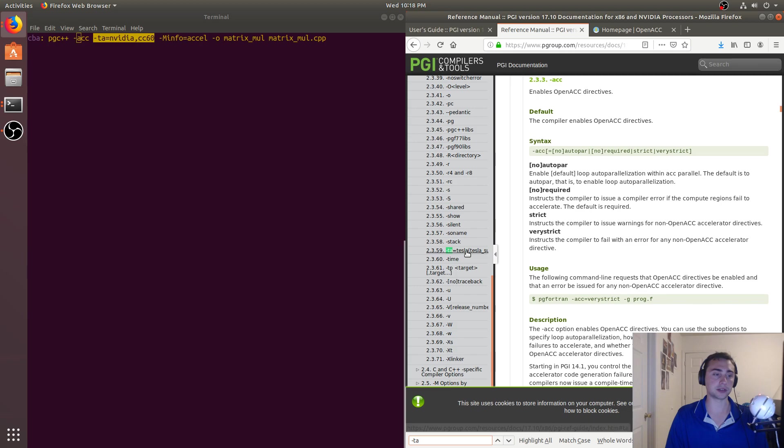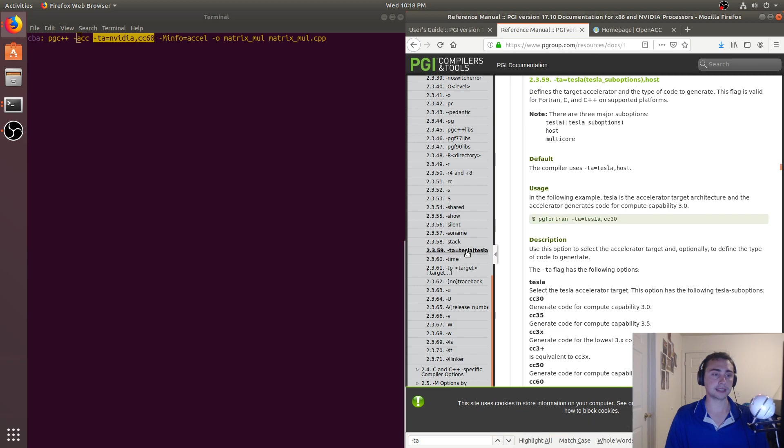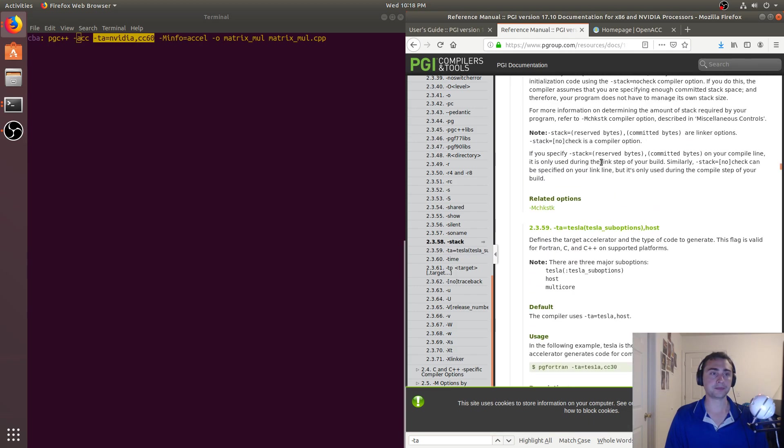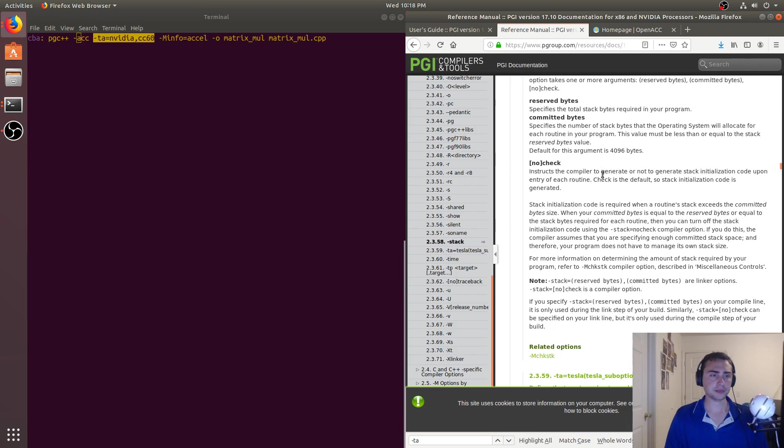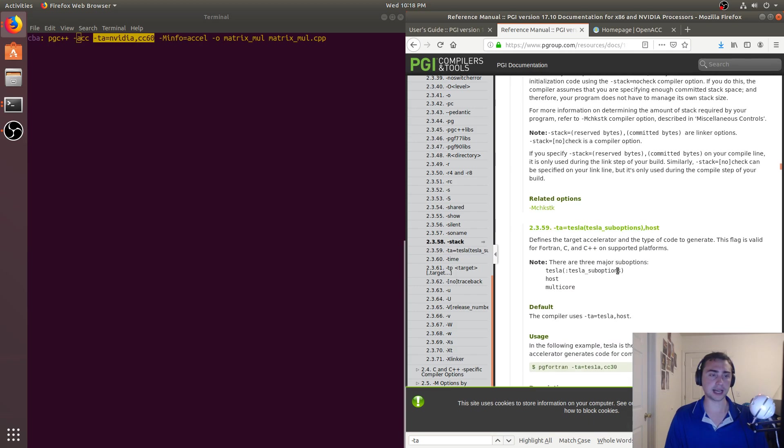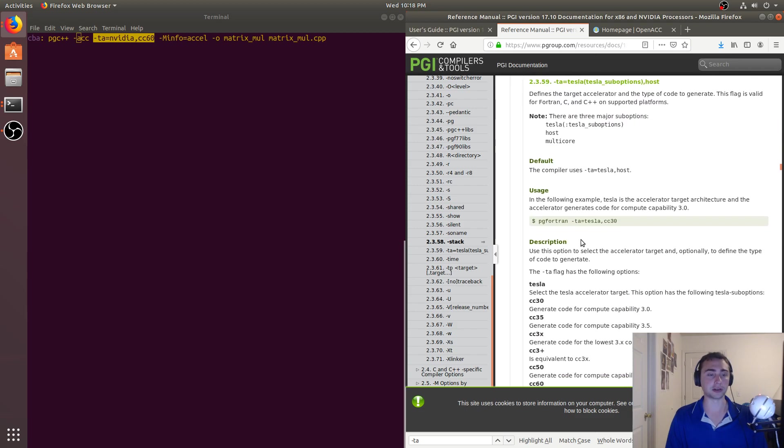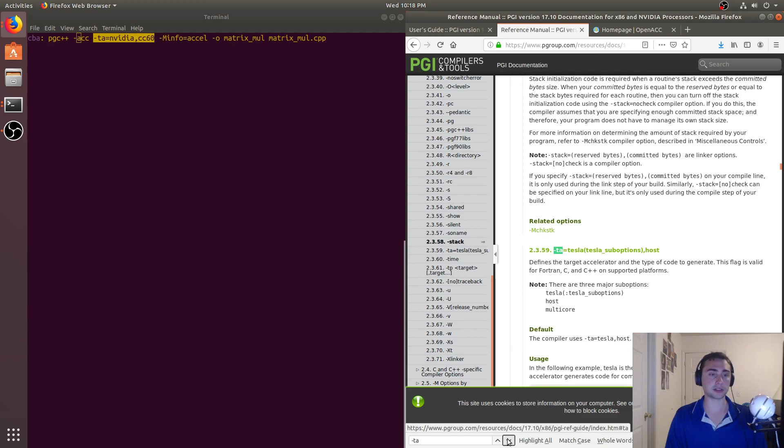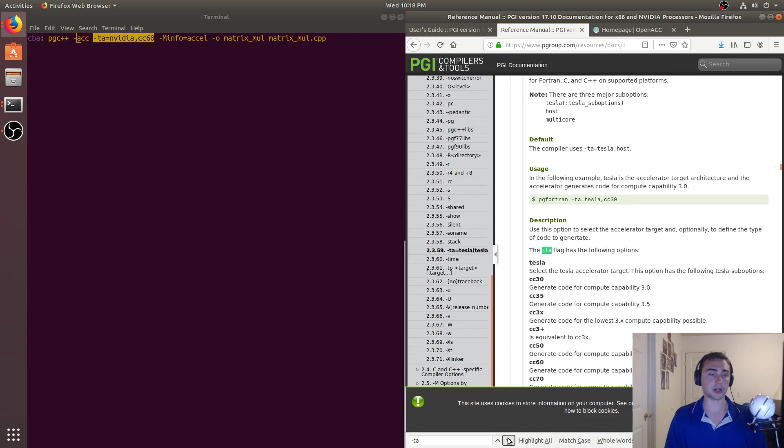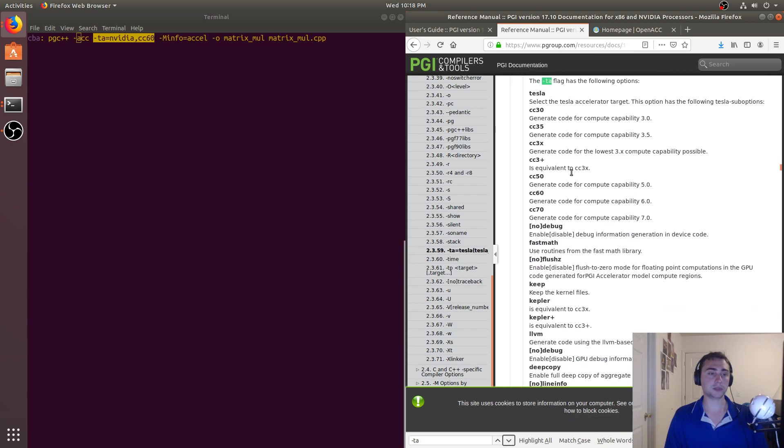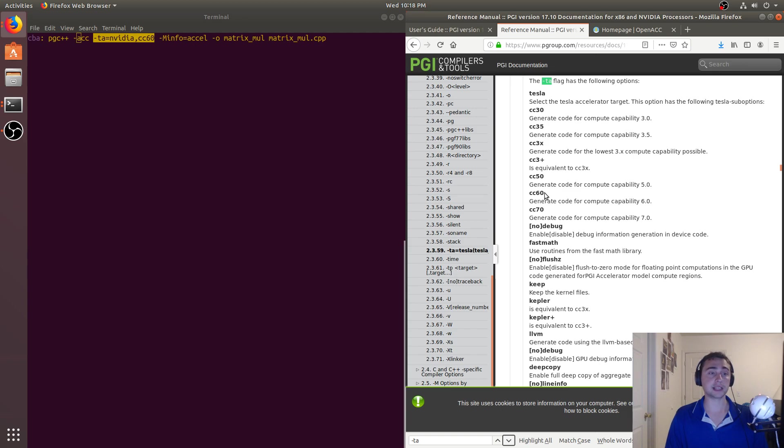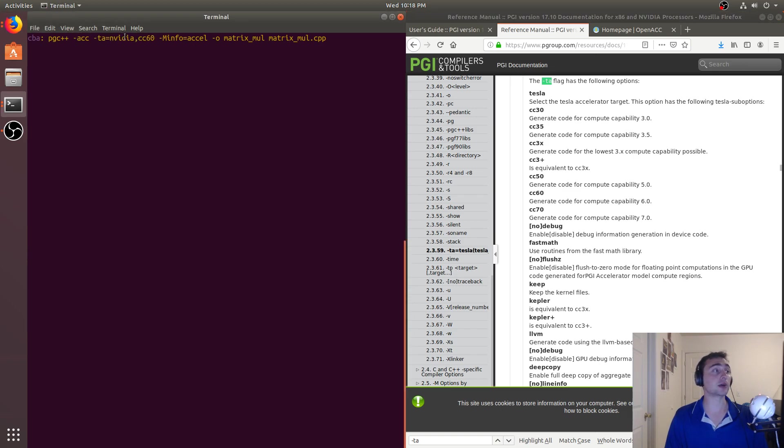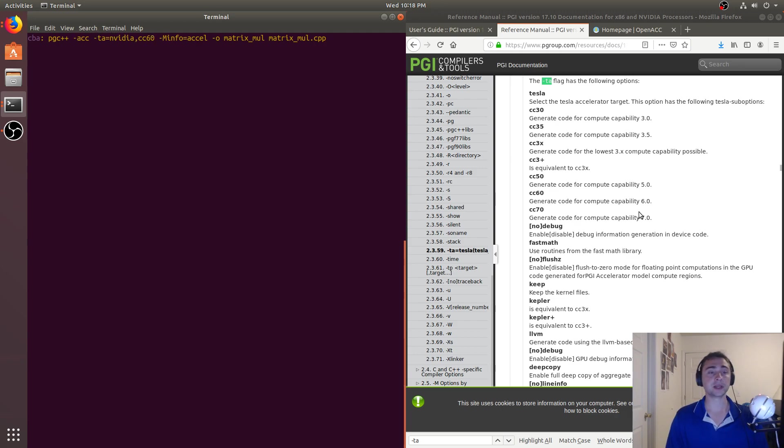So if we go ahead and look in the manual to what -ta is, so here's our -ta. So this -ta defines an accelerator target. And there's a number of options that we have here as far as the accelerator targets go. So in this case, we can specify a compute capability. So in this case, we're going ahead and saying,